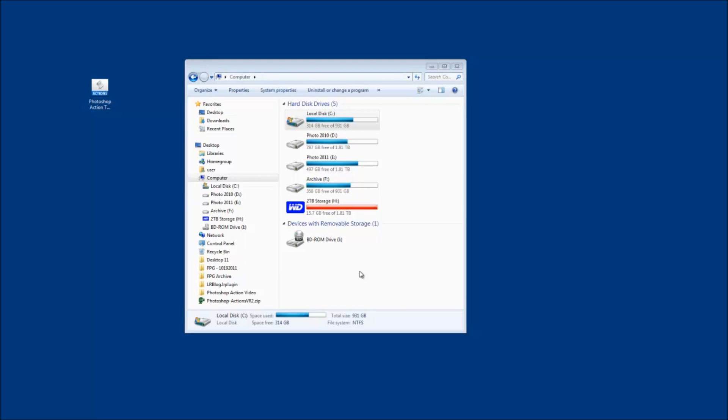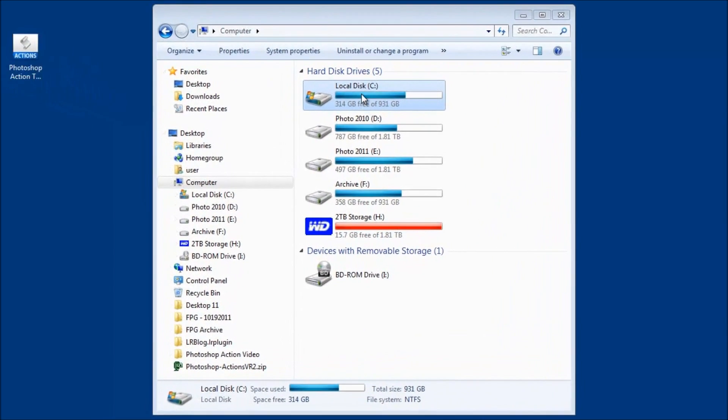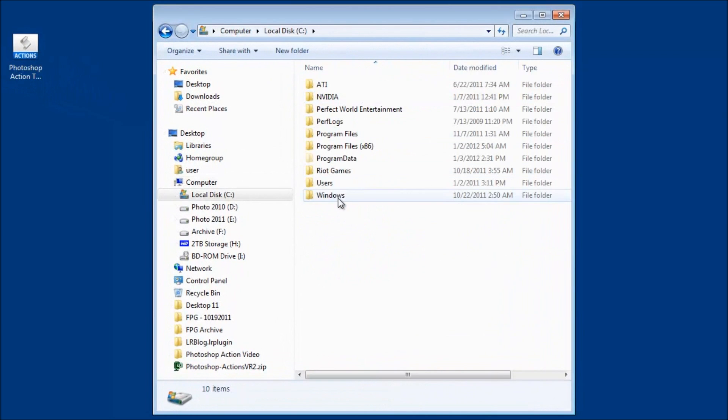So what you are going to need to do is drag the Photoshop action into the Photoshop folder where Photoshop Elements has all the actions stored. So where that folder is located, you go into your C drive in program data.